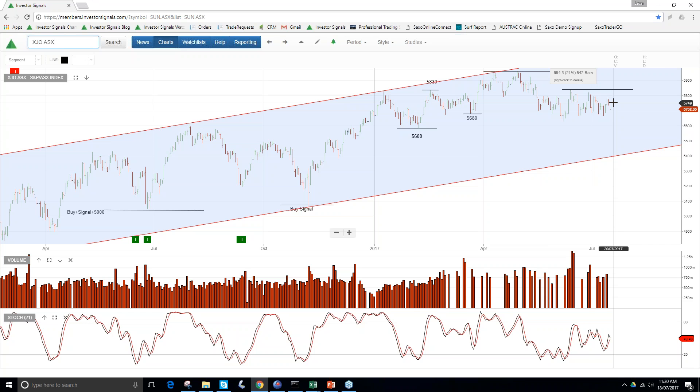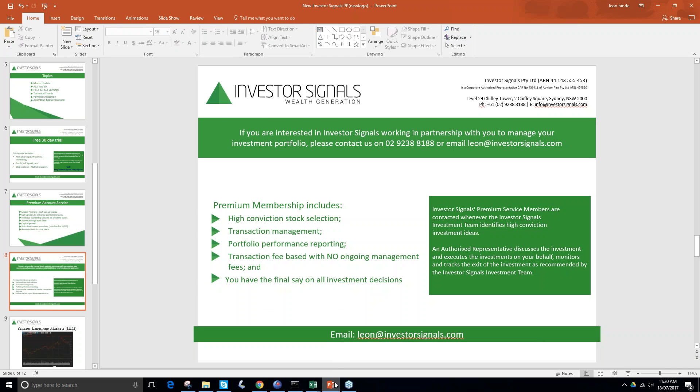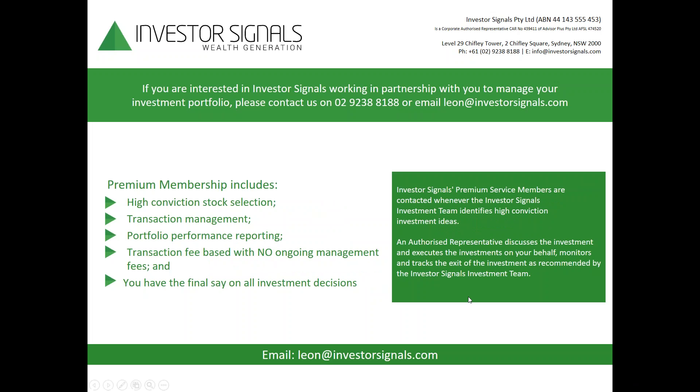Thank you for listening into the recording. If you'd like to discuss with me more about the Investor Signals service, please contact me using the details on screen. Thank you.